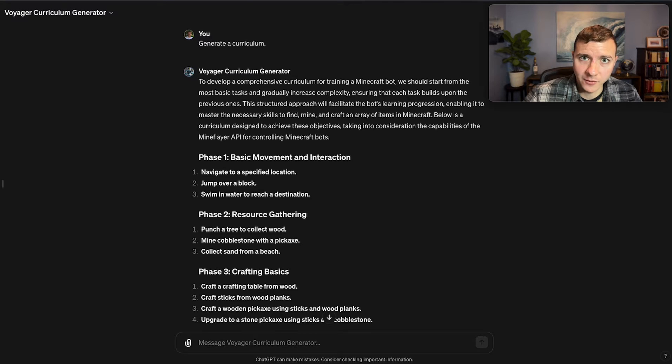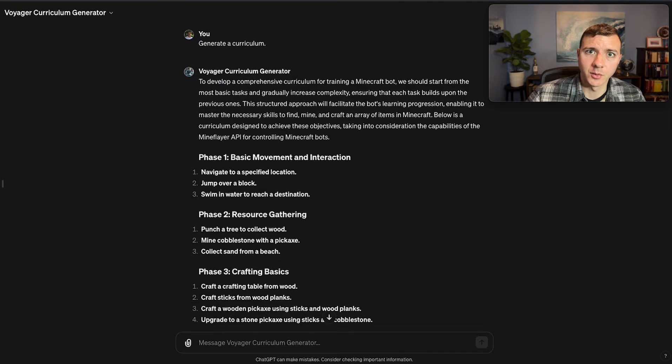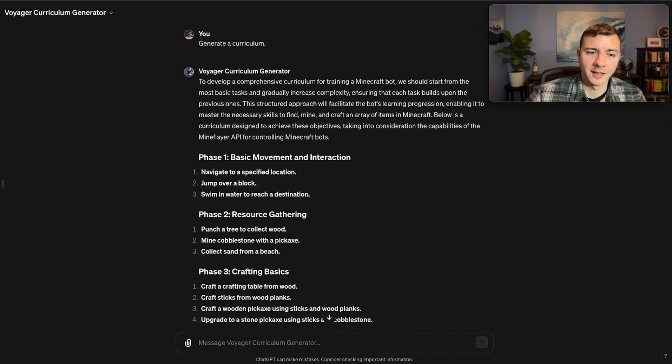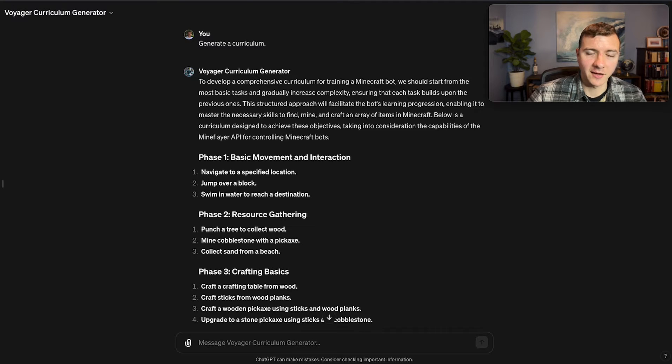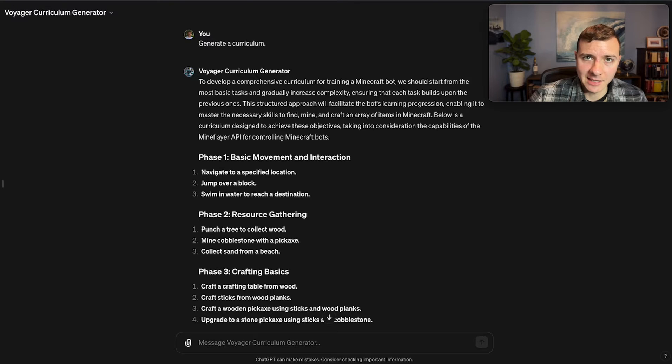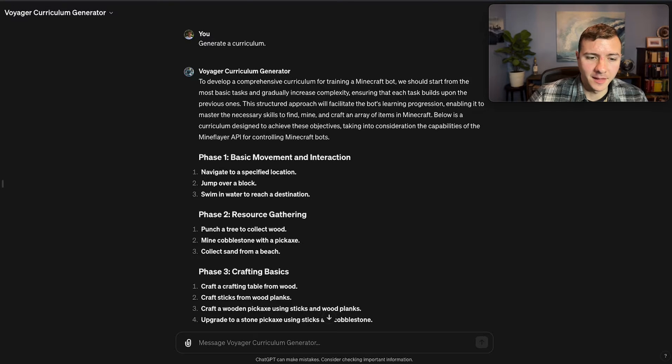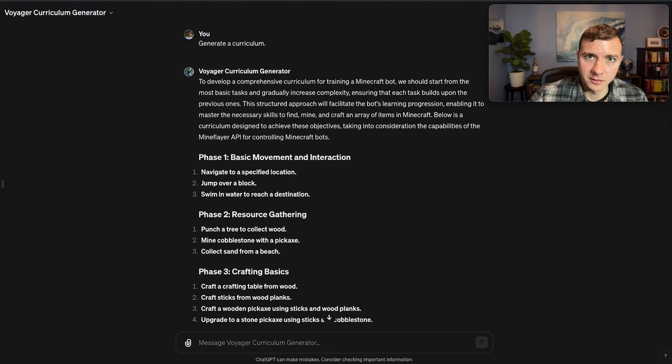Before we jump into the analysis of the responses, I just want to point out that the speed and length of the responses don't actually matter a whole lot for this particular use case. The point of generating the curriculum is to provide a plan for the software development, and the planning will be an iterative process. So each of these LLMs will have a chance to update their curriculum later on. However, it is important that each task in the curriculum is accurate, that the bot will actually be able to perform the task, and that it will lead the bot along a logical progression toward more and more complex skills.